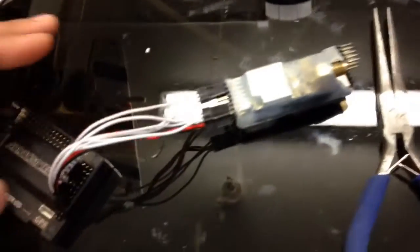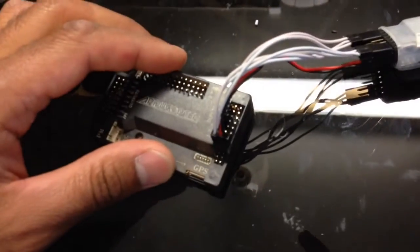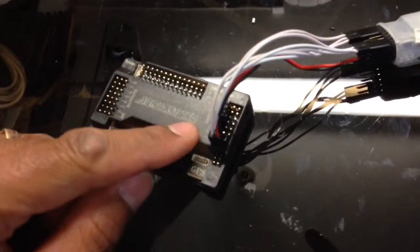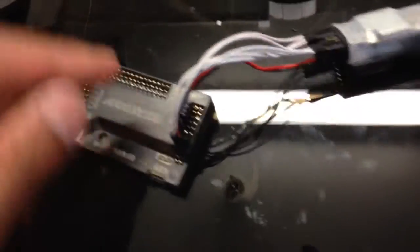Anton here, and in this video I'm going to show you how I've wired up my receiver to my APM 2.6.